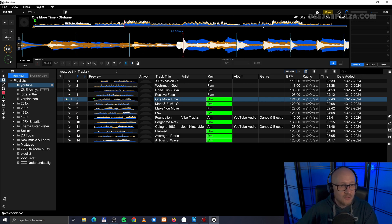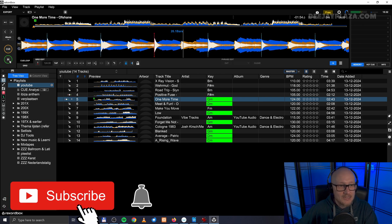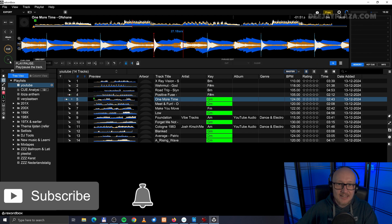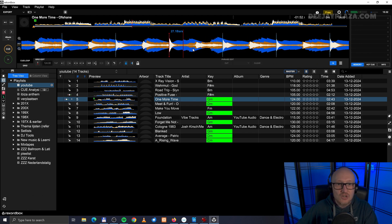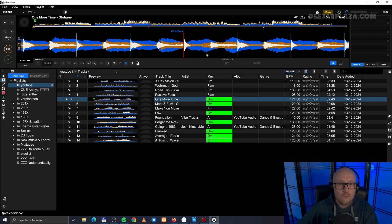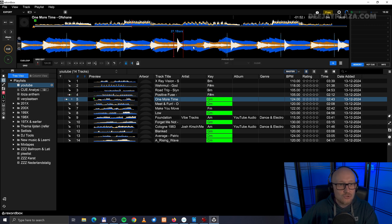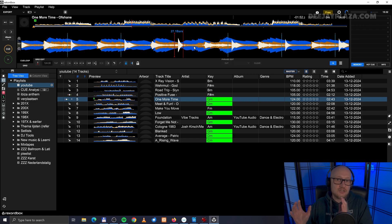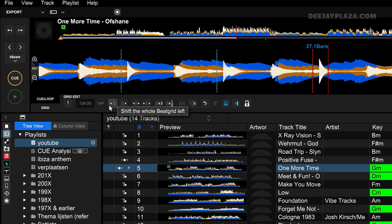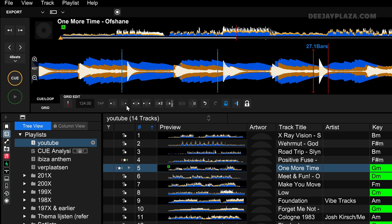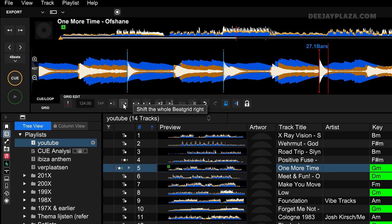Now let's check with the metronome if it's correct. Yes it is. But let's say it isn't and it is too late — so the first beat of the bar is detected too early, and we want to shift the whole beat grid to the right. We can do that by clicking on the left or right shift button. The left button shifts the whole beat grid to the left, and the right button shifts it to the right. These changes are very small and minimal.